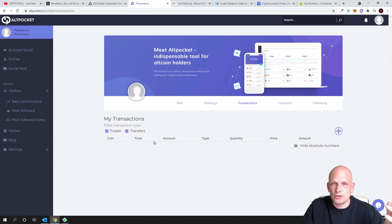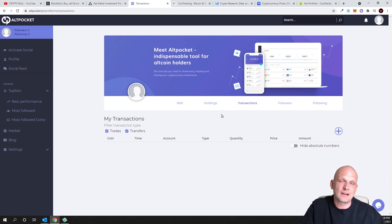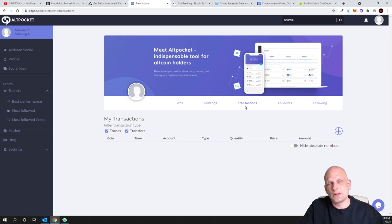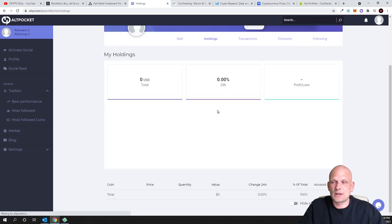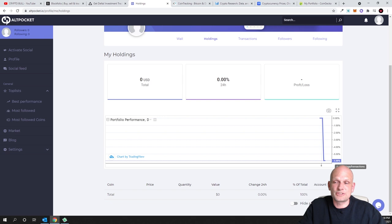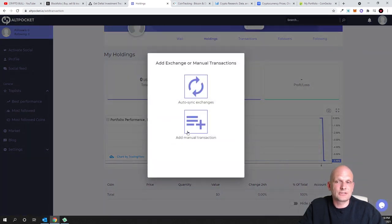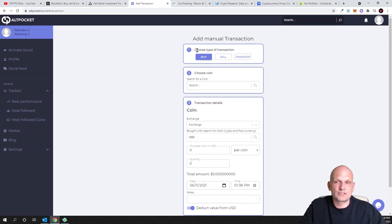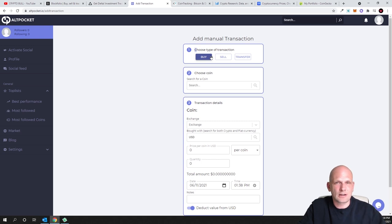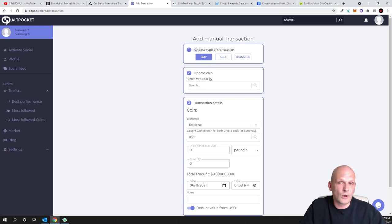Transactions are what you do with your cryptocurrencies. Whenever you buy a new cryptocurrency you add a transaction, and it gets registered in your holdings. Whenever you sell, you add a sell transaction, and that gets registered too. This is just to track your portfolio. Let's go into Holdings, scroll down, and in the bottom right corner you'll see a plus sign — click 'Add Holdings Transaction' then 'Add Manual Transaction.' Choose the type: Buy, Sell, or Transfer.